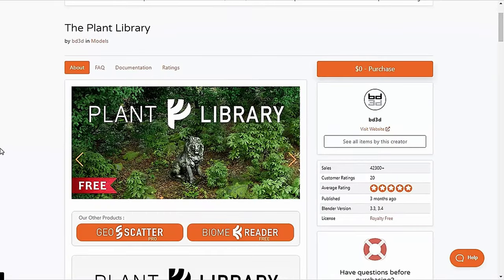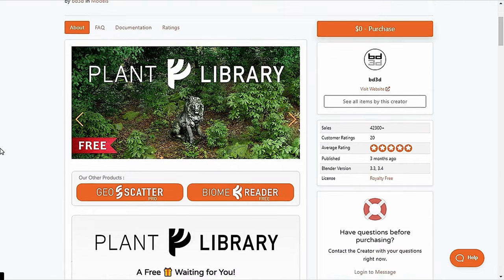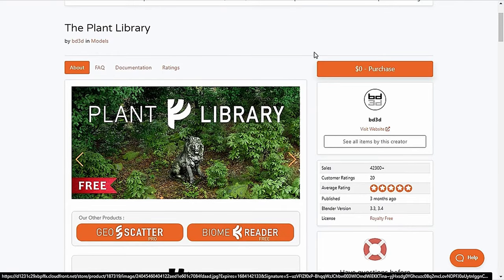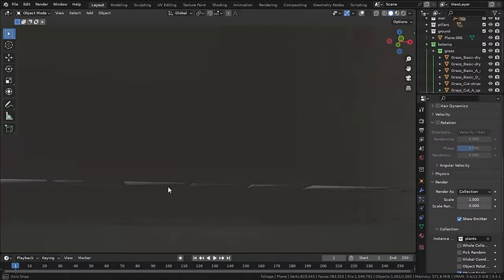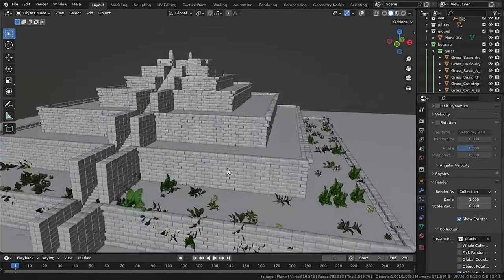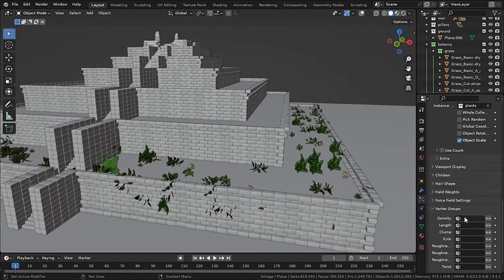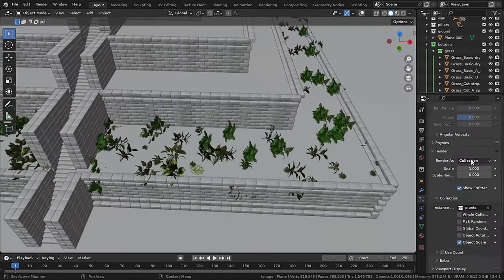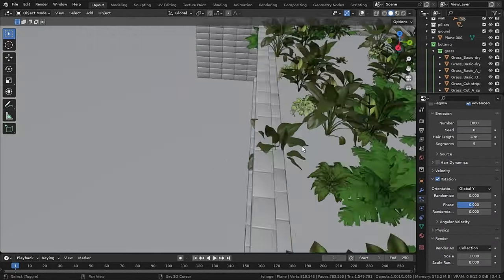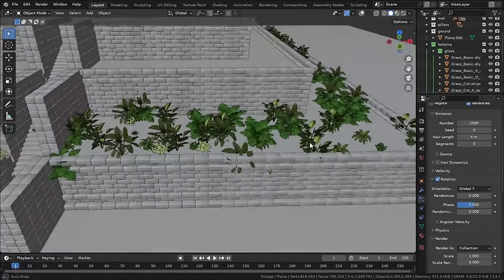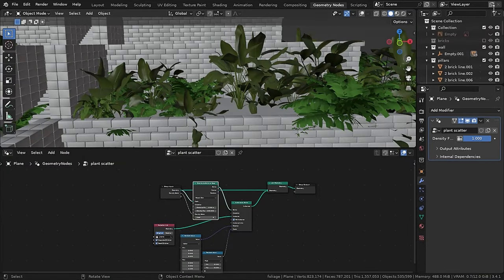Now it's time to scatter some vegetation, and for that I am using an addon called Botaniq. And if you want a free alternative, there is a FreeTree Plant Library on Blender Market. I was going to scatter the vegetation with the particle system, but this time it was getting pretty inconvenient, so at this time I have to use geometry nodes.